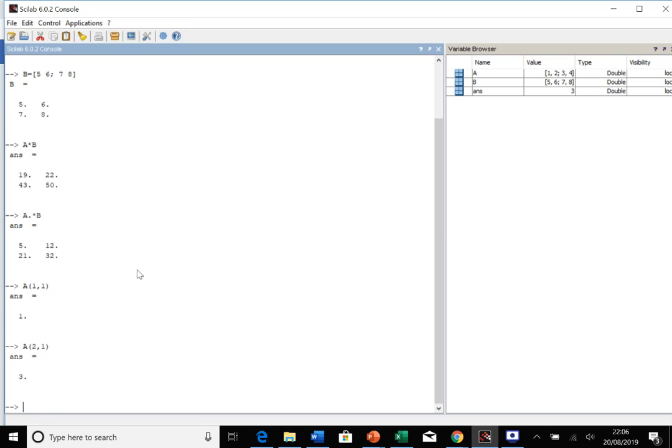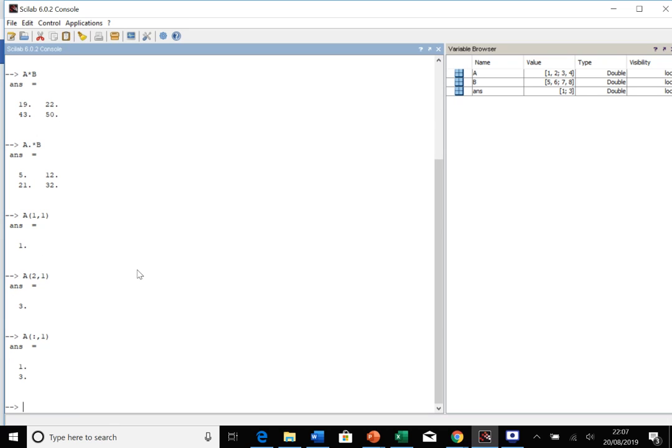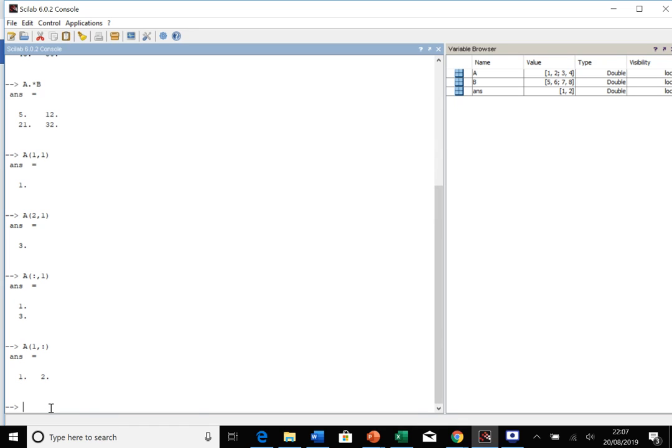You can also find entire rows and entire columns. The colon says take every single thing. What we've called is A, give me every single row in column one. If we reverse this, so we had a one first and then the colon meaning all, that's going to give us row one and then everything. That's quite a useful way, especially when we're doing things like eigenvalues. You can extract specific eigenvalues or eigenvectors.